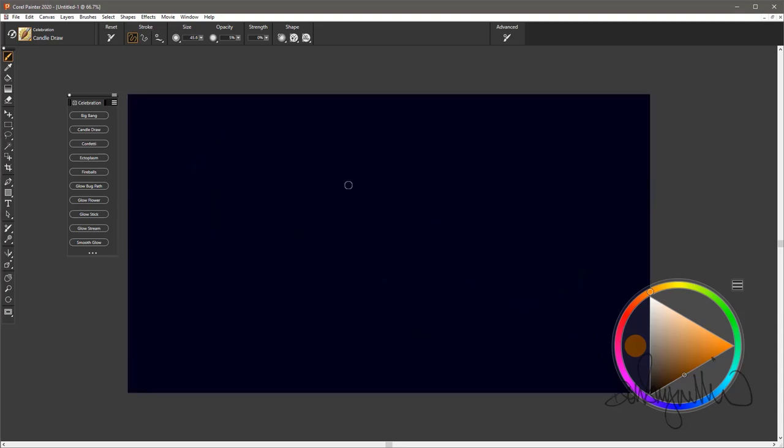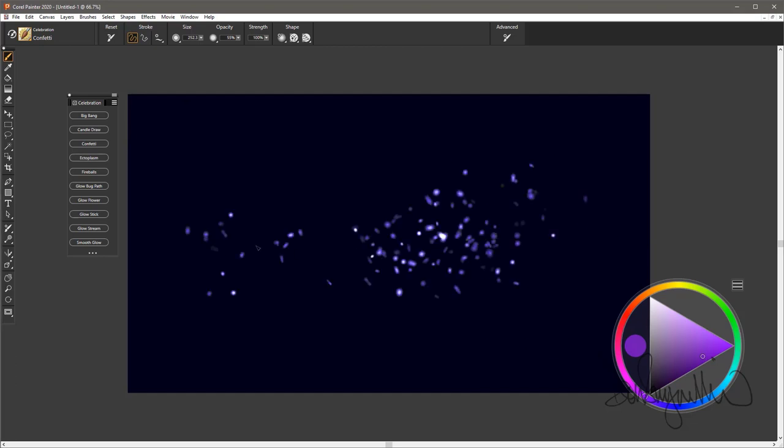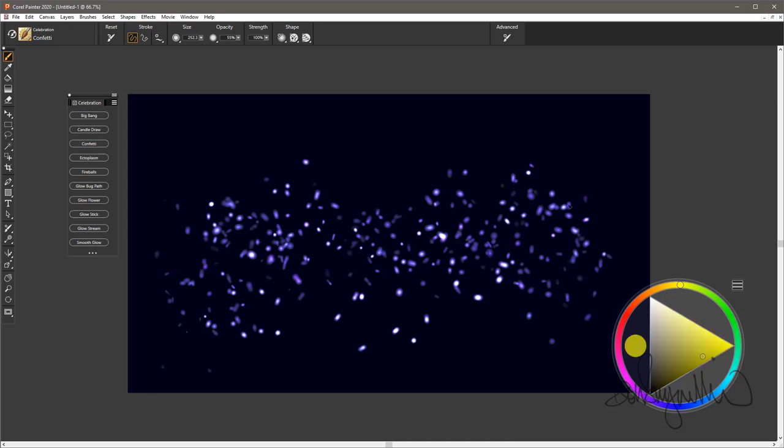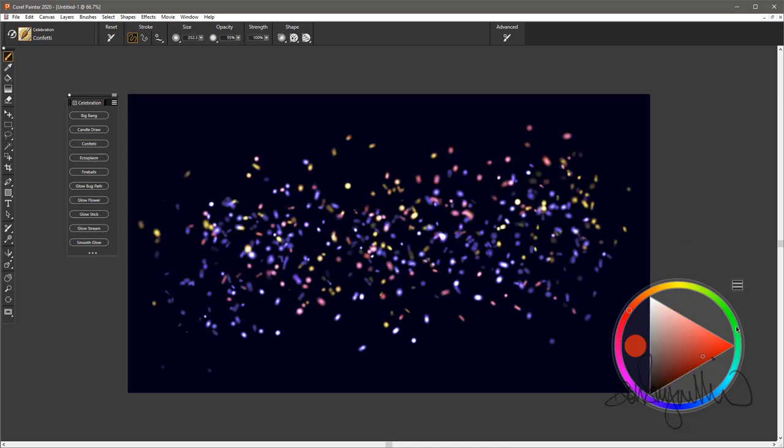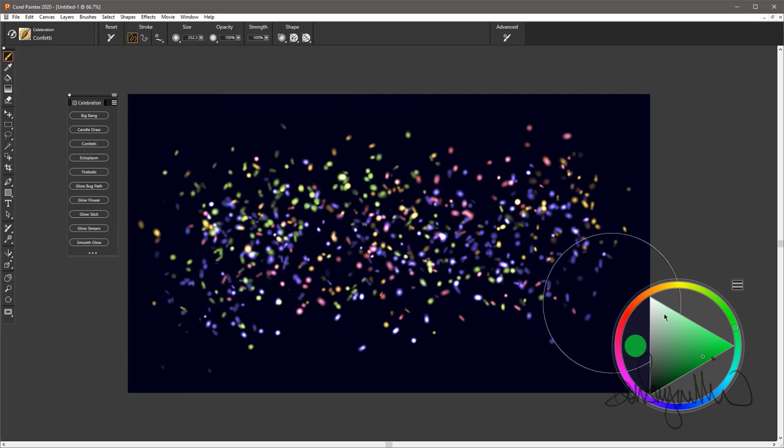The next is Confetti. And this is just what it sounds like, a confetti brush with kind of randomly shaped pieces of confetti. Mix them, try some different colors. Of course, you can resize them, make them more opaque, and they'll come in a little stronger to begin with. That's the Confetti brush.